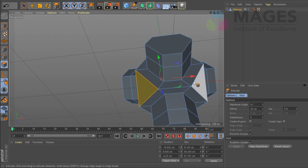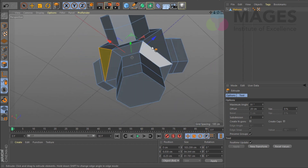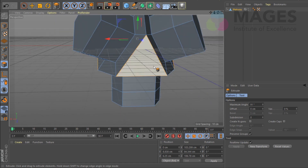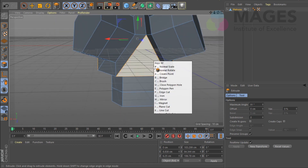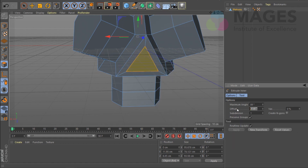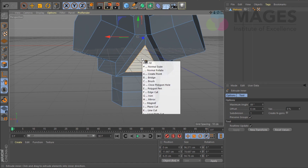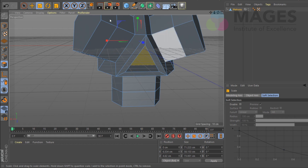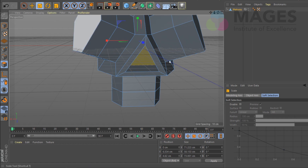I'm going to select these faces as well and, holding Shift, do an inset on these guys too. So extrude inner, hit W, pull it in — make it about 6. Then extrude again with M and T, and I'm going to pull it so it goes inside a bit this time.